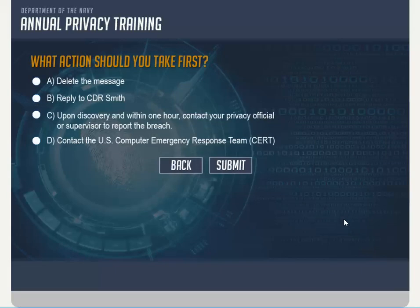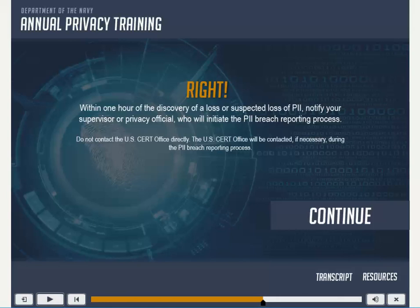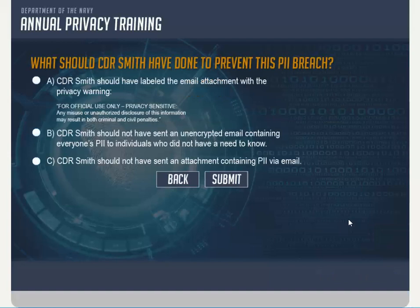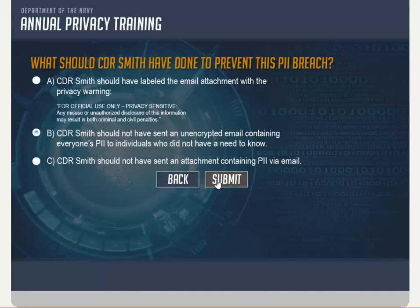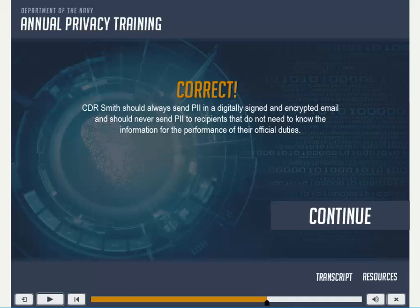Within one hour of the discovery of a loss or suspected loss of PII, notify your supervisor or privacy official who will initiate the PII breach reporting process. Commander Smith should always send PII in a digitally signed and encrypted email and should never send PII to recipients that do not need to know the information for the performance of their official duties.